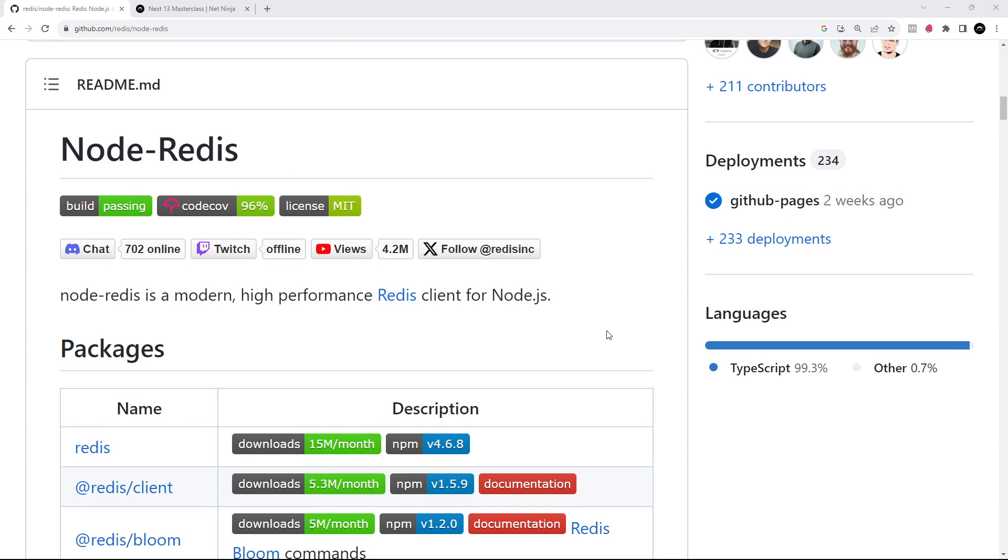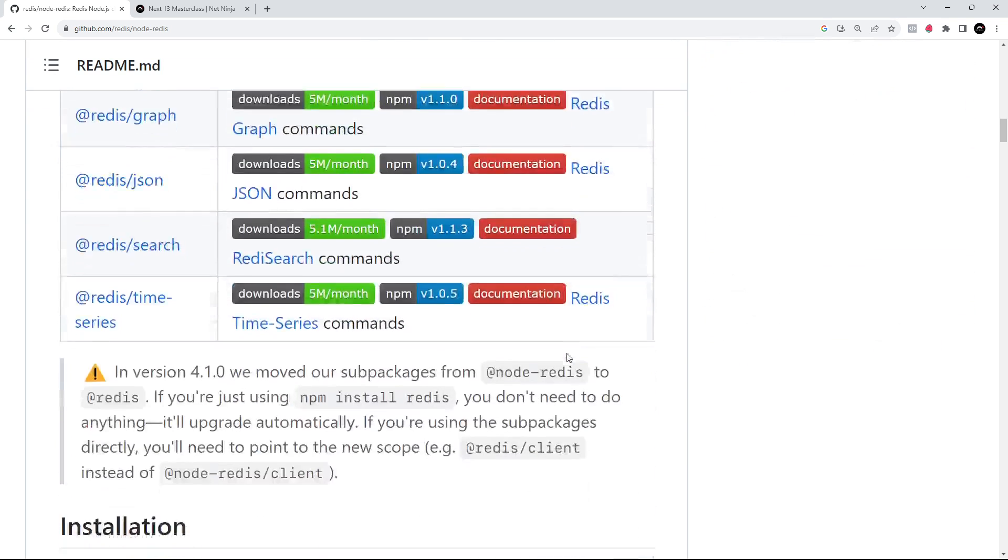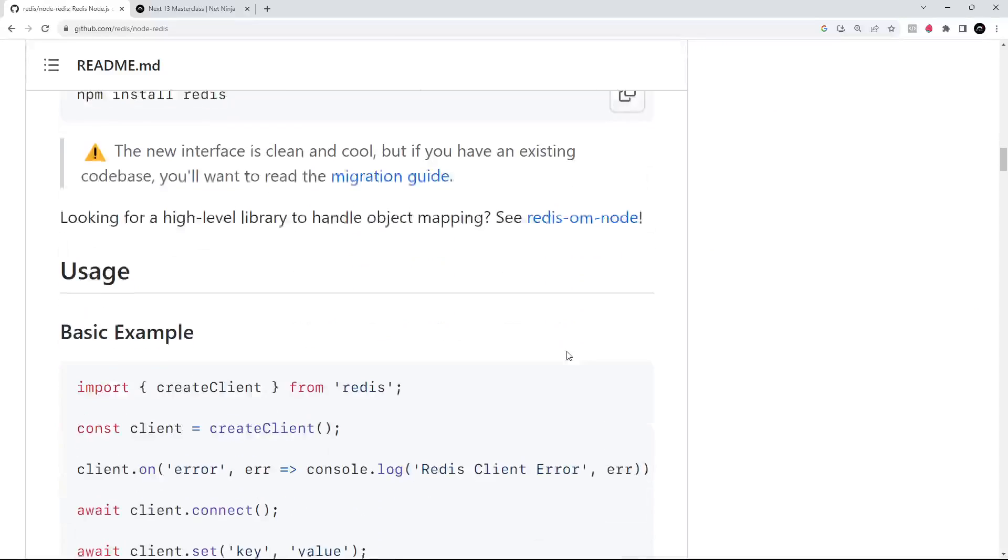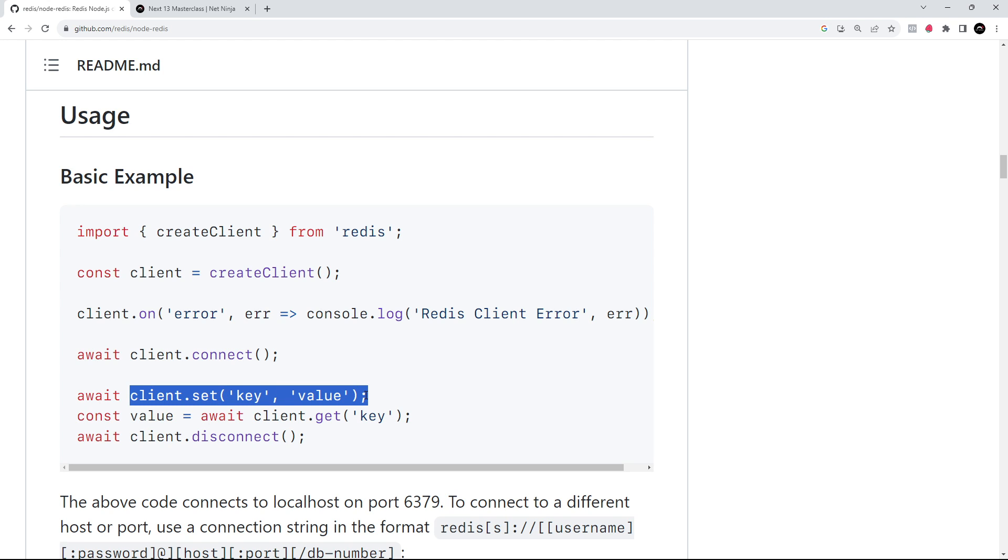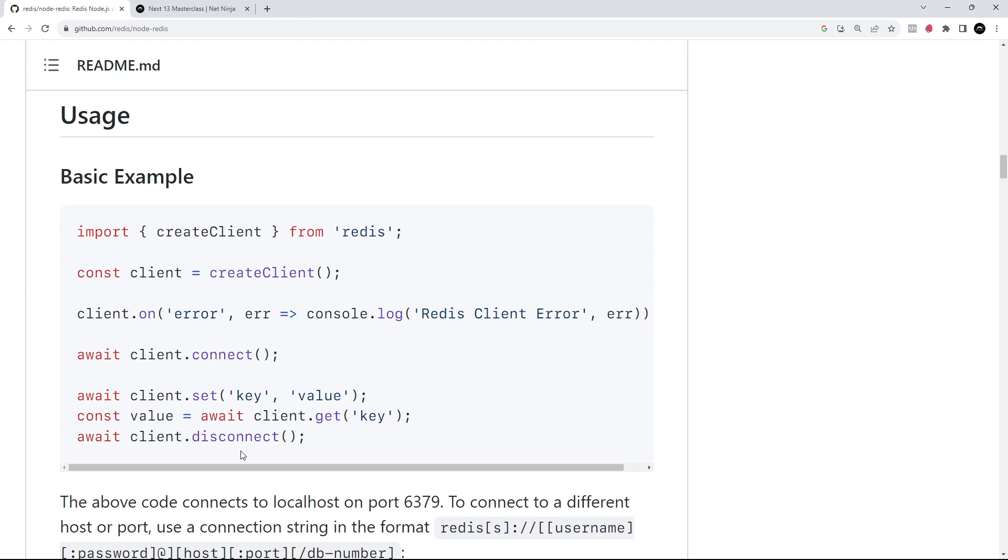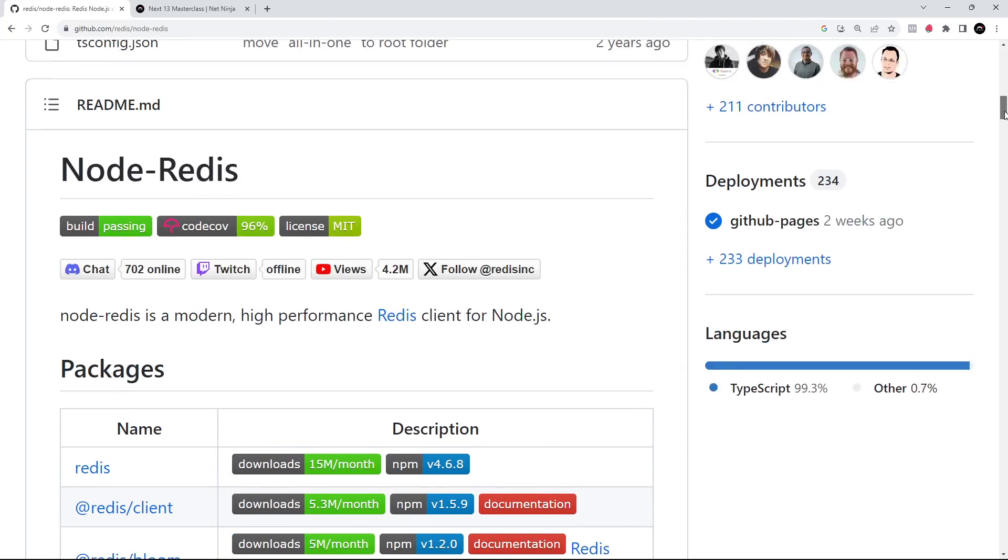Now we're at the point where we want to use Redis within an application. To do that, we need to make use of a Redis client library. A client library basically maps those Redis commands that we've been using into functions that we can call from within our code. For example, to use the set command we'd use the set function and pass in the key and value as arguments. If you want to set a hash, you'd use a function called hset, and so forth. Pretty much any command you can use in Redis gets turned into a usable function we can call from our application, which in turn sends that command to the Redis server.